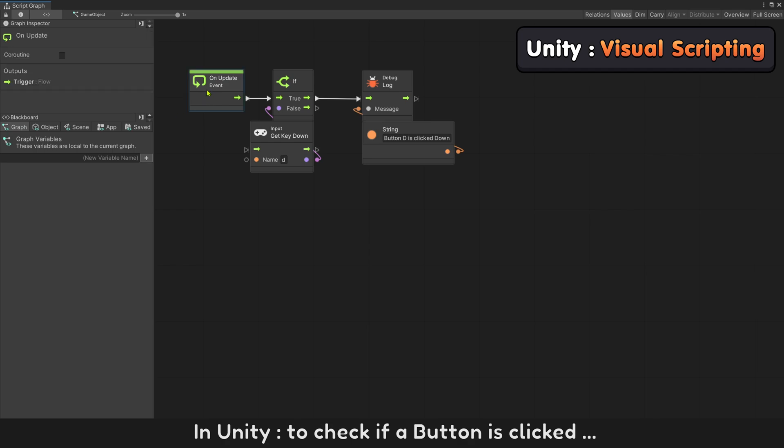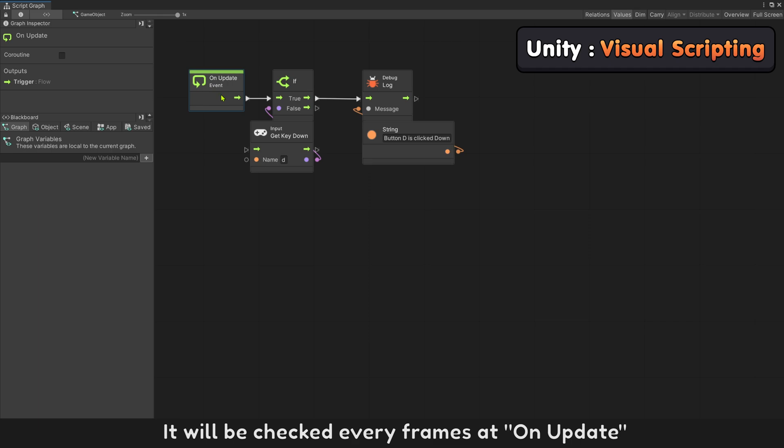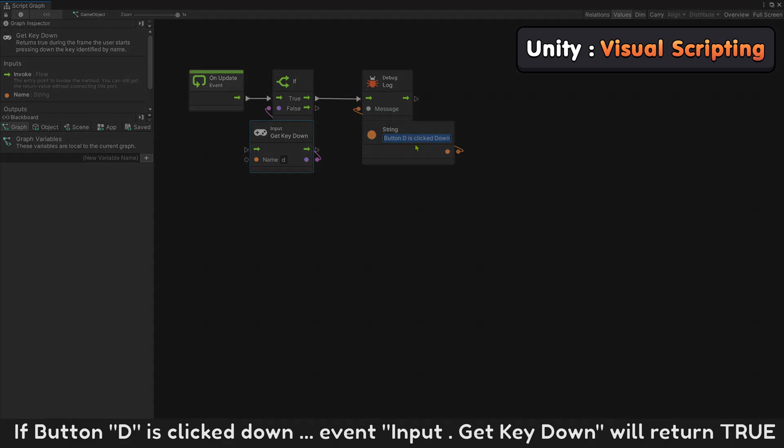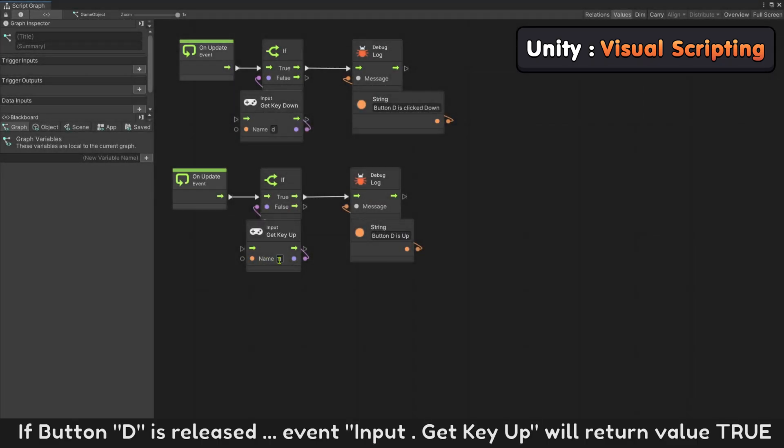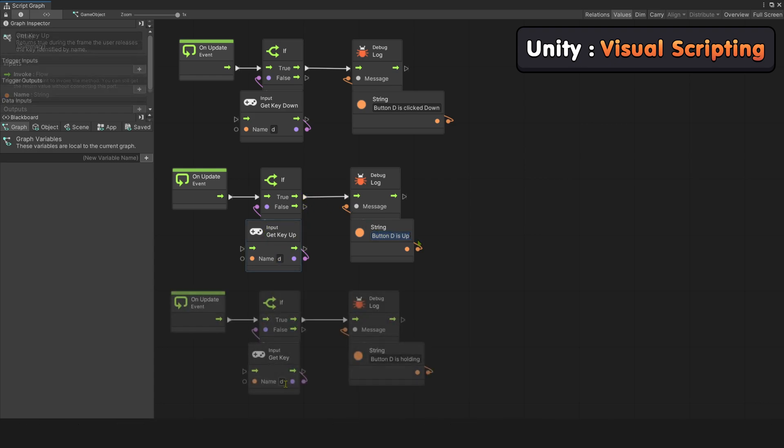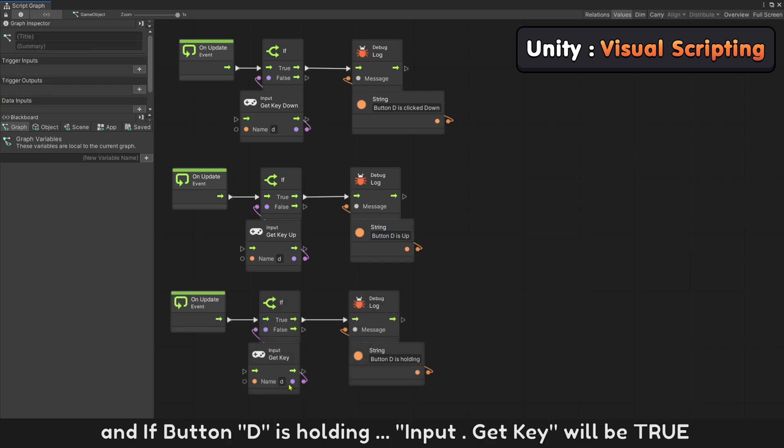In Unity, to check if button is clicked, it will be checked every frame in OnUpdate. If button D is clicked down, event Input.GetKeyDown will return true. If button D is released, event Input.GetKeyUp will return value true. And if button D is holding, Input.GetKey will be true.